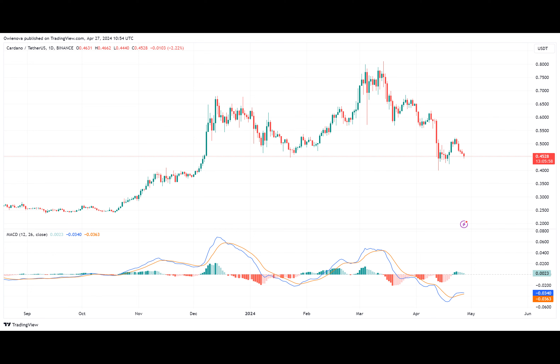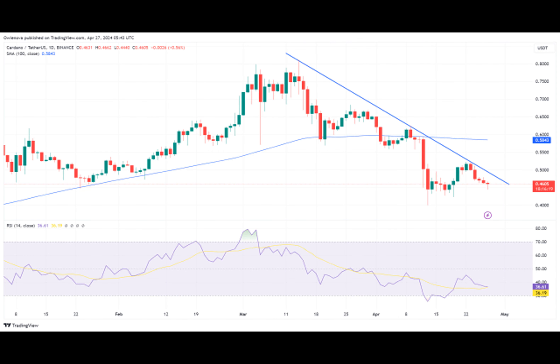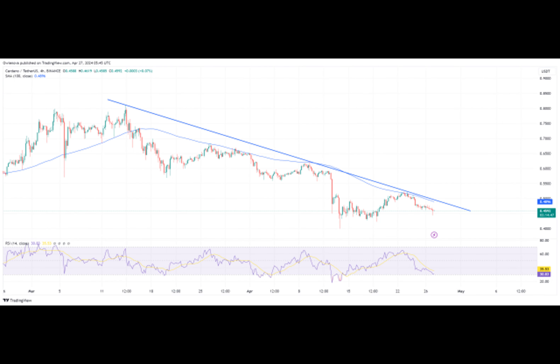Looking at the trend line and the 100-day moving average using the four-day time frame, ADA has failed to cross over the trend, allowing the price to move further downward. If the price continues to move downward, it might break out from its previous low of 45 cents and create a new low.